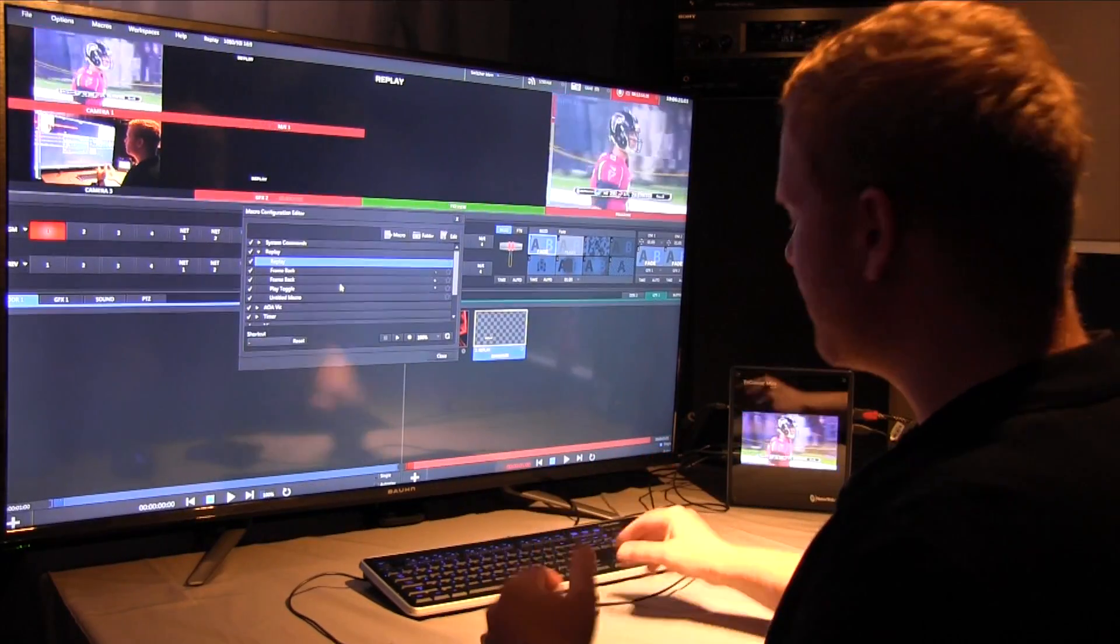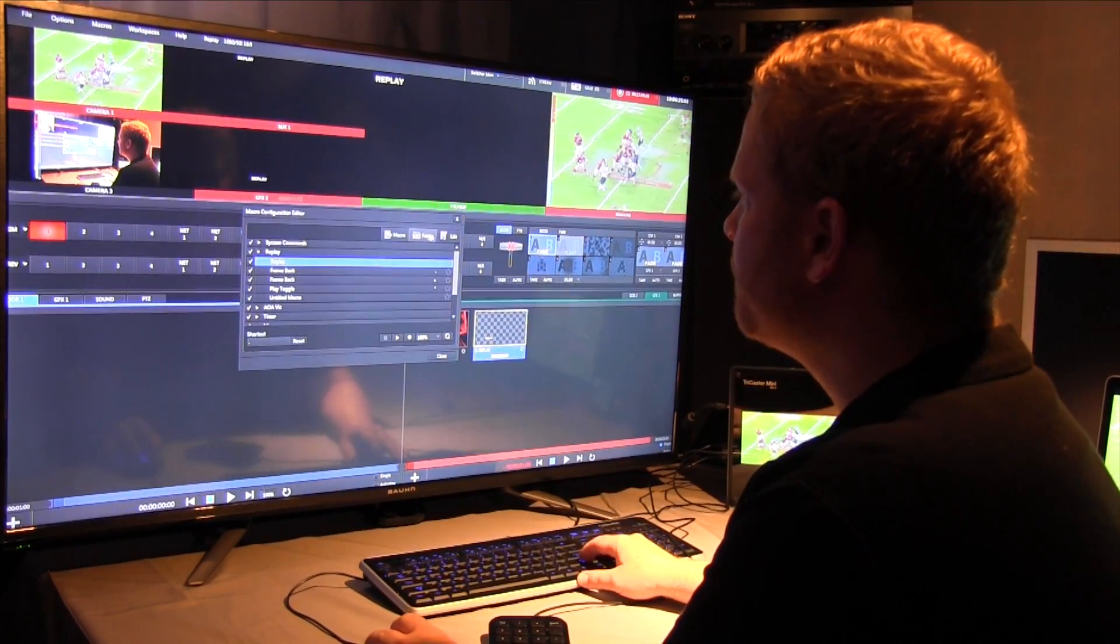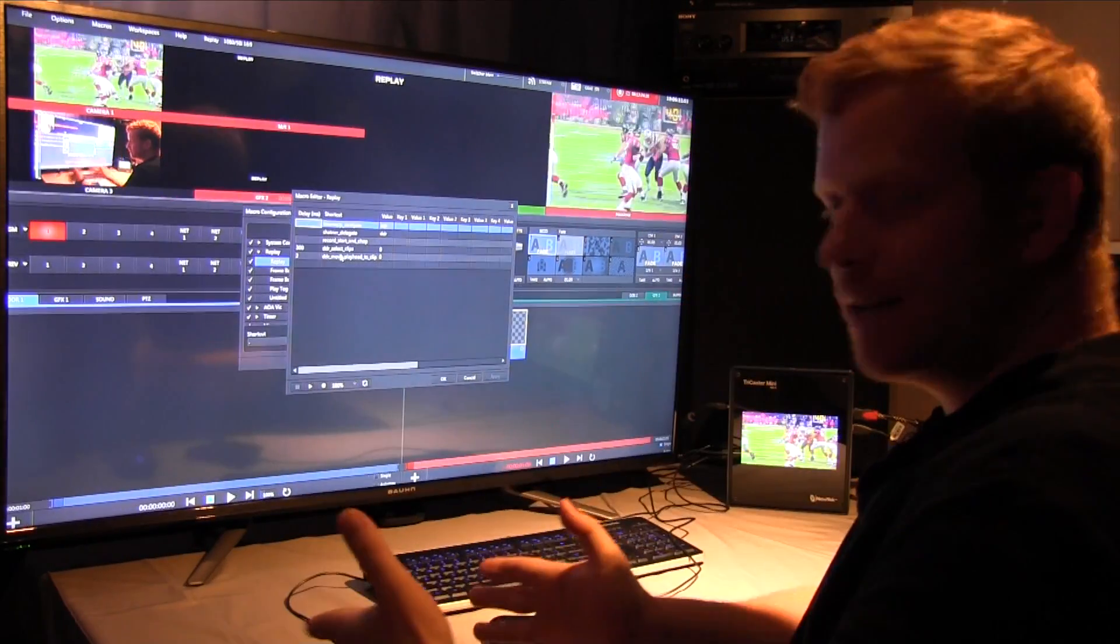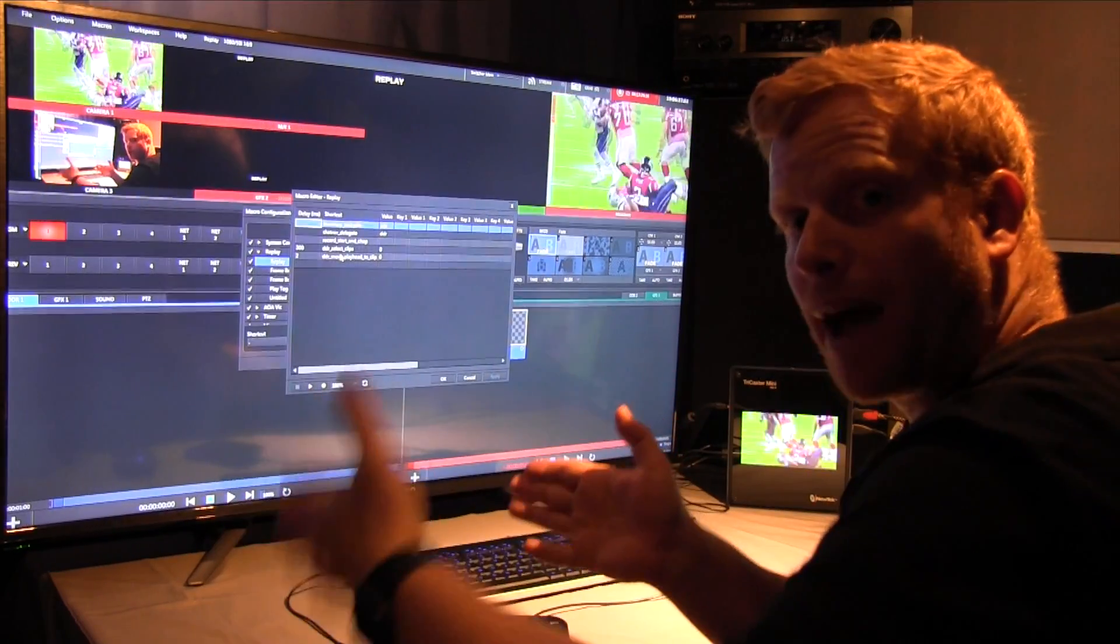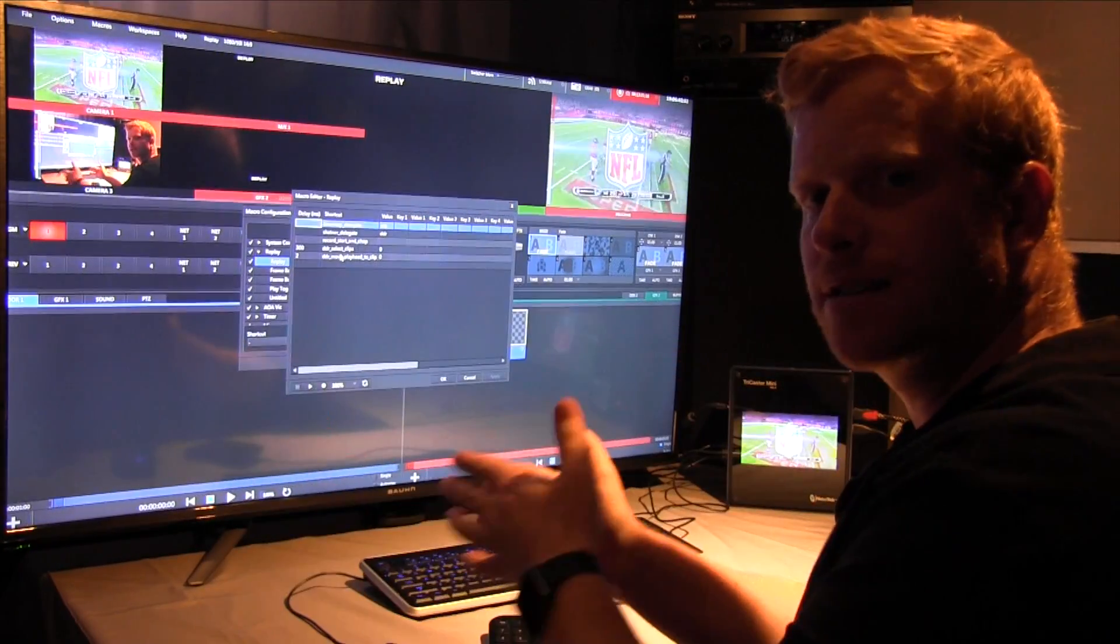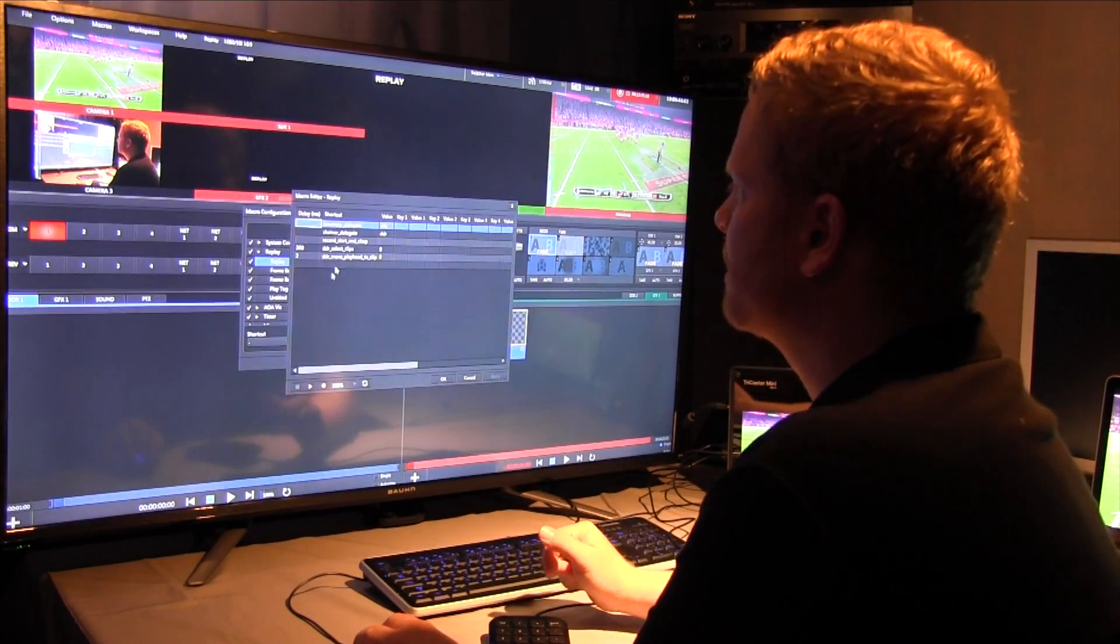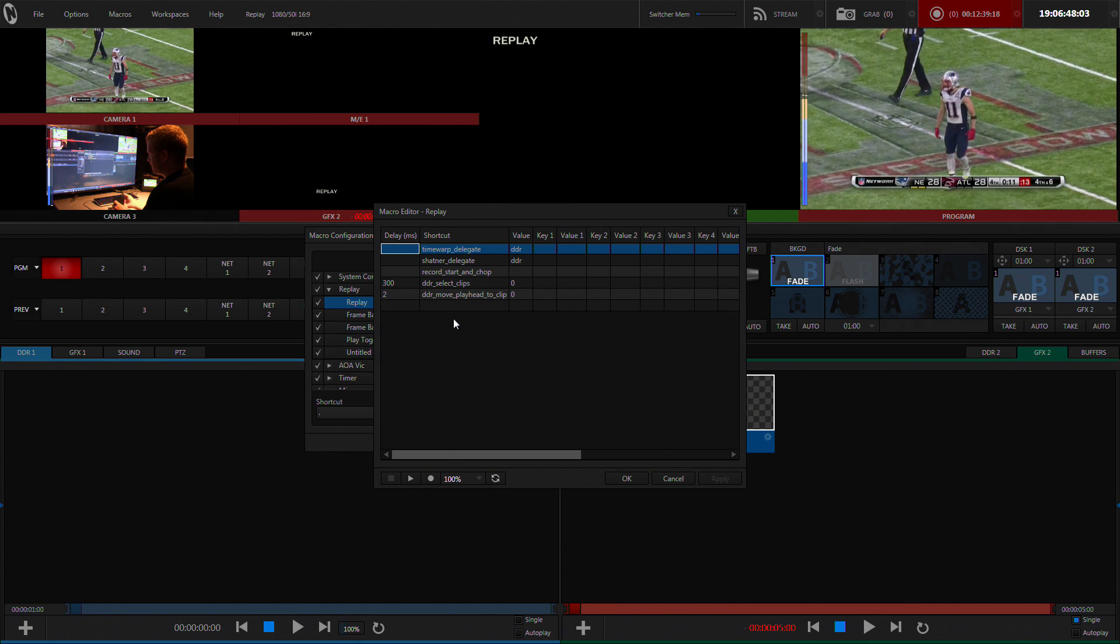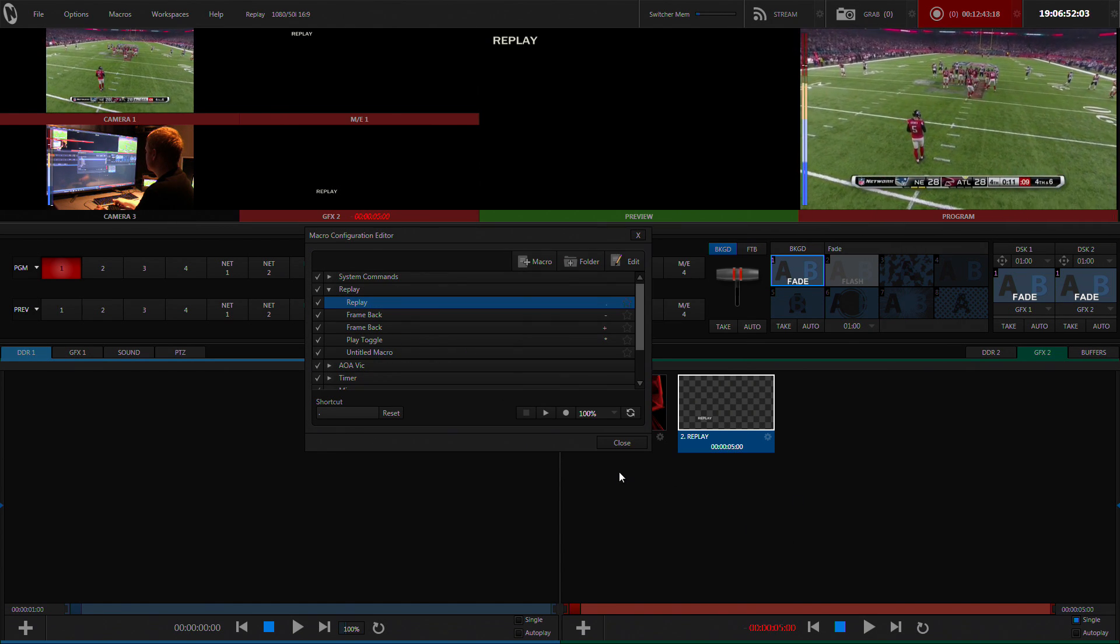And so what that is, the same as pressing holding shift and clicking the record button, it drops a clip into a DDR and goes back five seconds. And so it gives you a clip of five seconds back from the time that you press the button. And so I've just assigned that to the decimal place on here. So that works great.